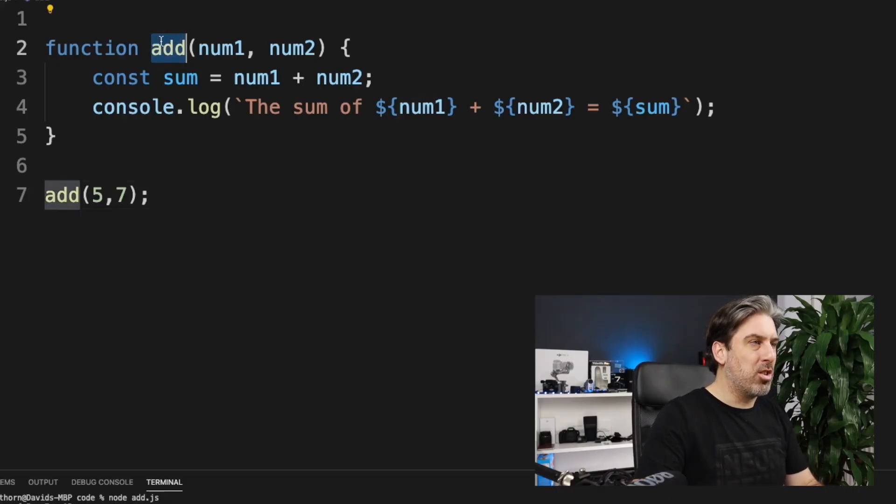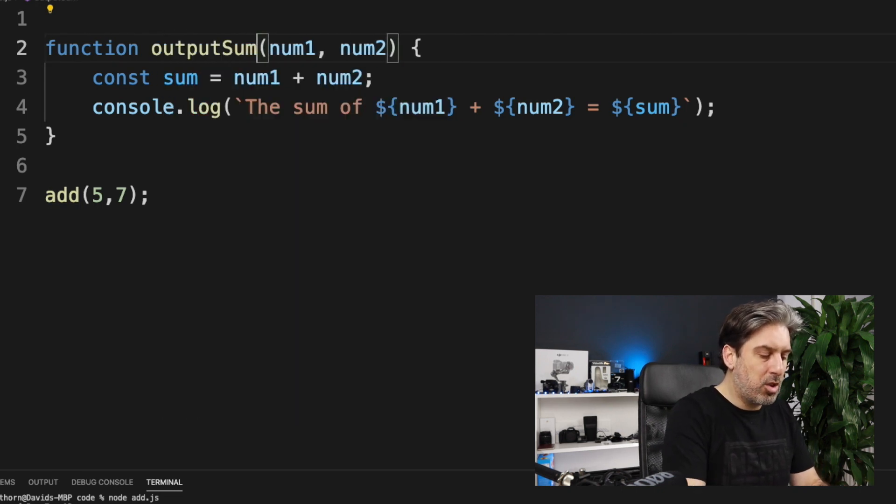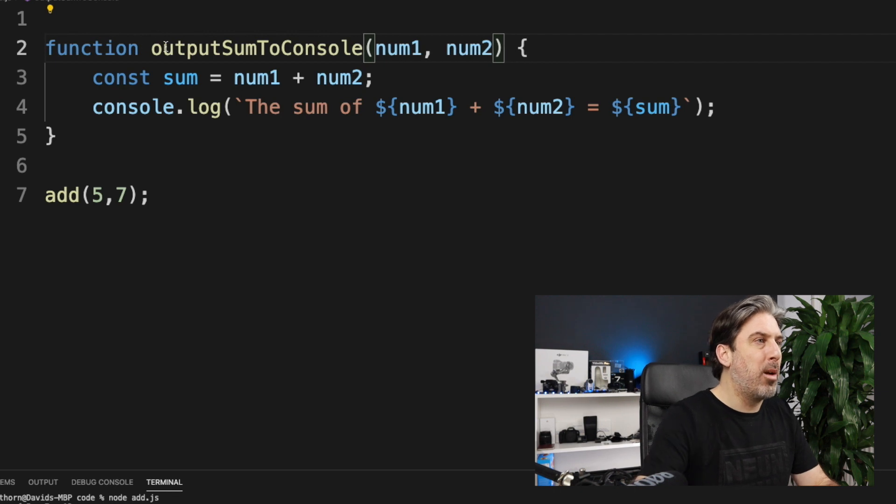Now, that add function didn't actually add anything — all it did was output a string to the console. It was completely useless, and this highlights the idea of single responsibility and naming your functions correctly based on what they do. This function was named totally incorrectly because it didn't add anything; all it did was output the sum to the console. So let's fix everything and name it correctly — 'outputSumToConsole' — based on what it actually does.